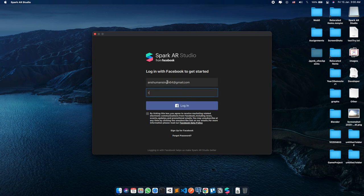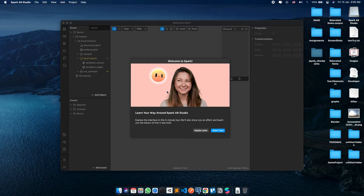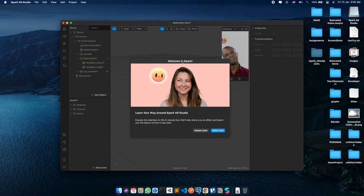If you don't have a Facebook account yet, you can click on sign up for Facebook and create a new account. Spark AR Studio allows you to create AR filters that can be easily shared on social media platforms.